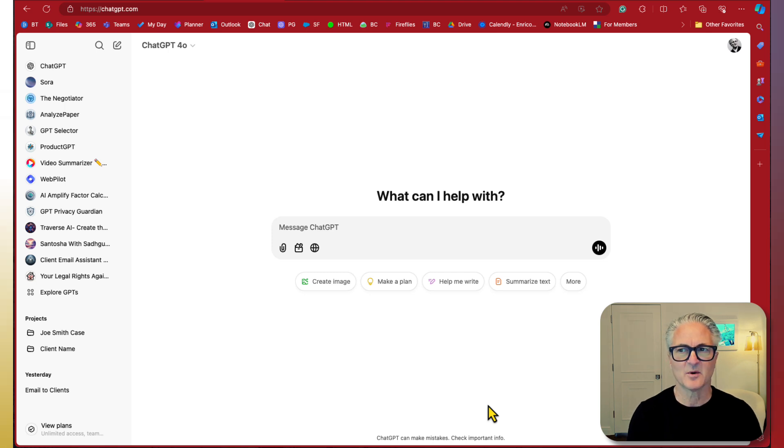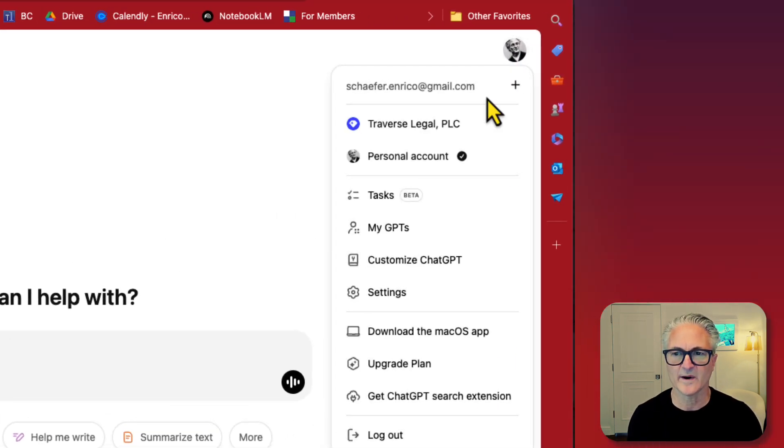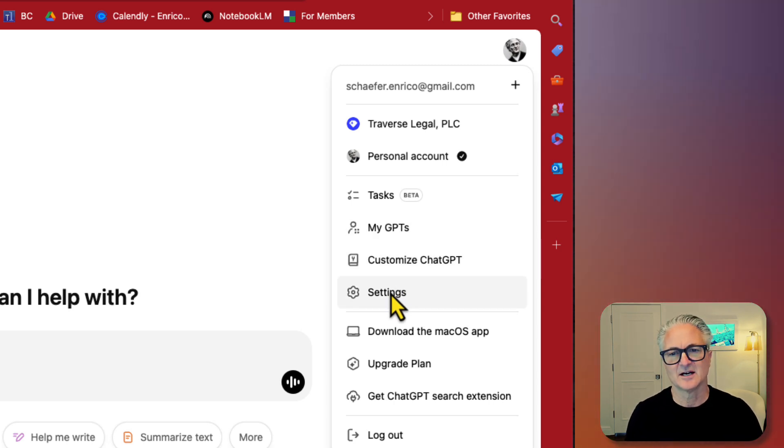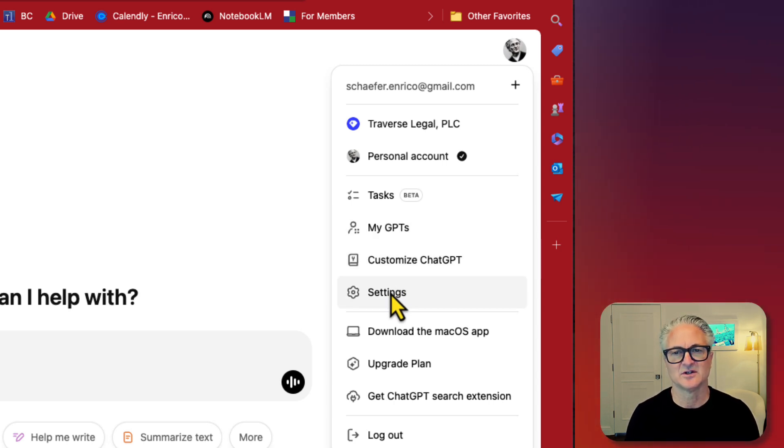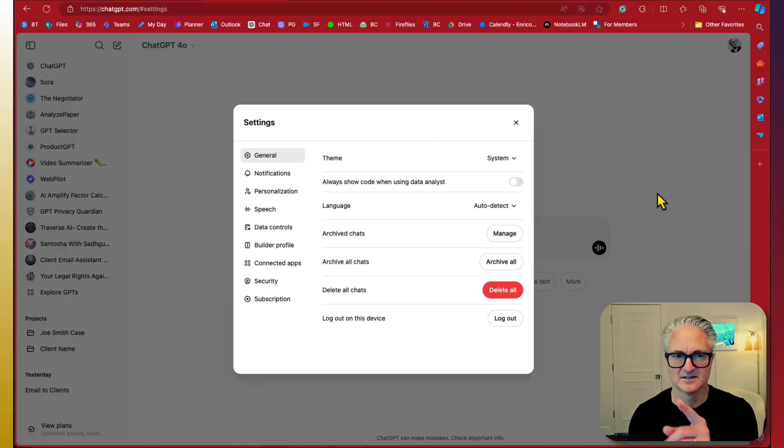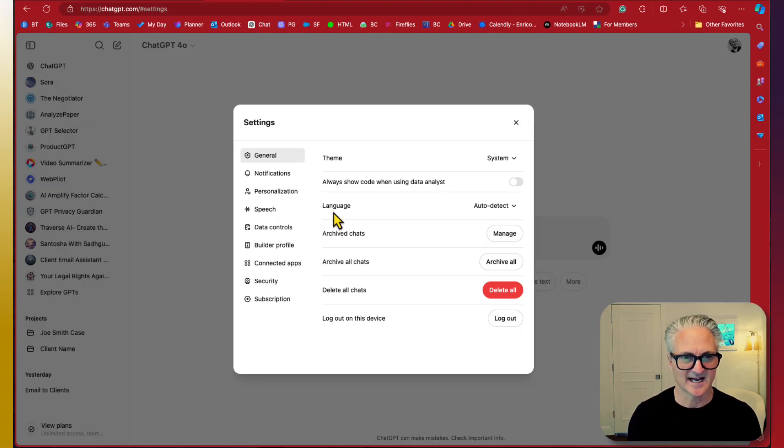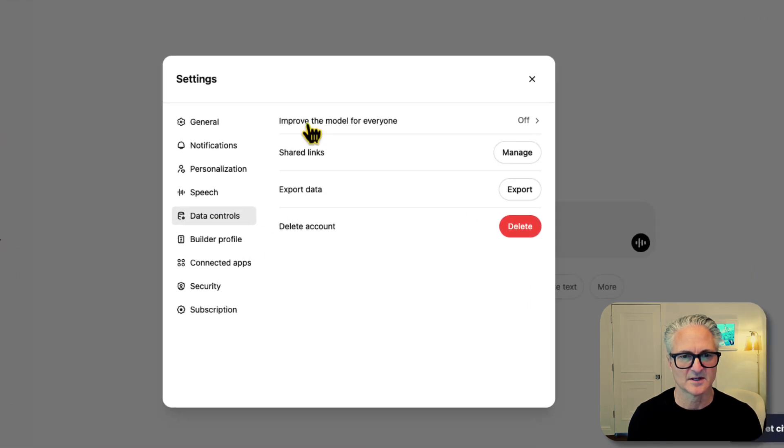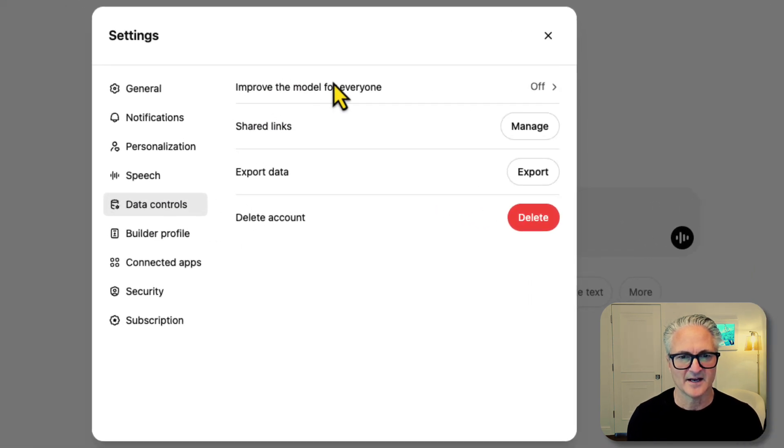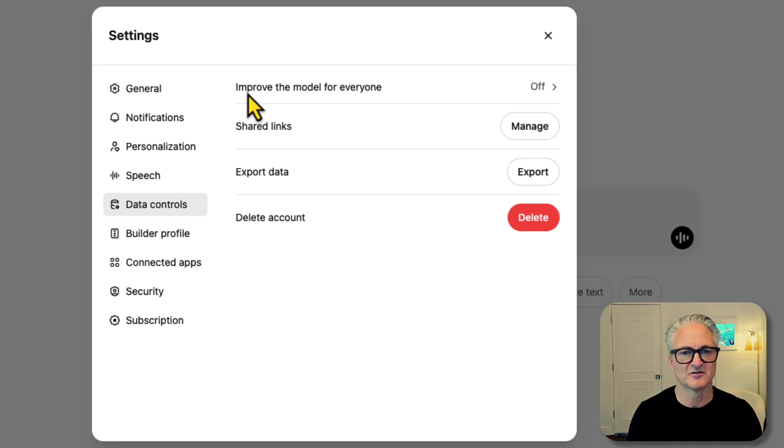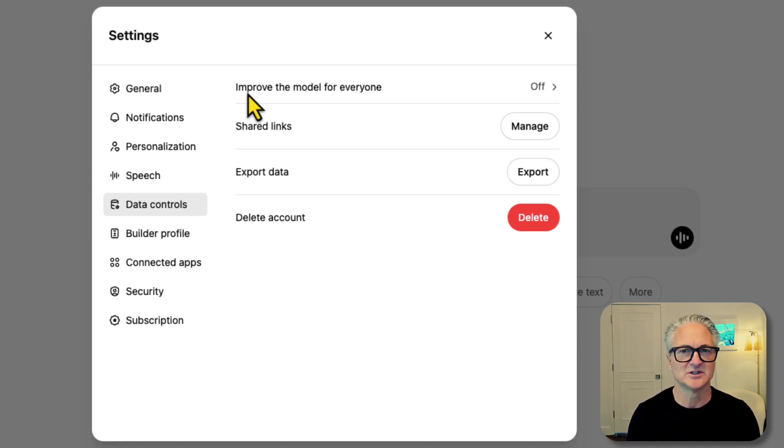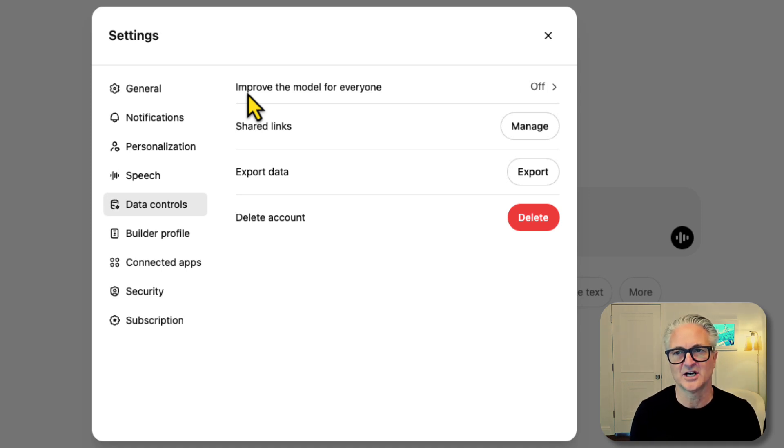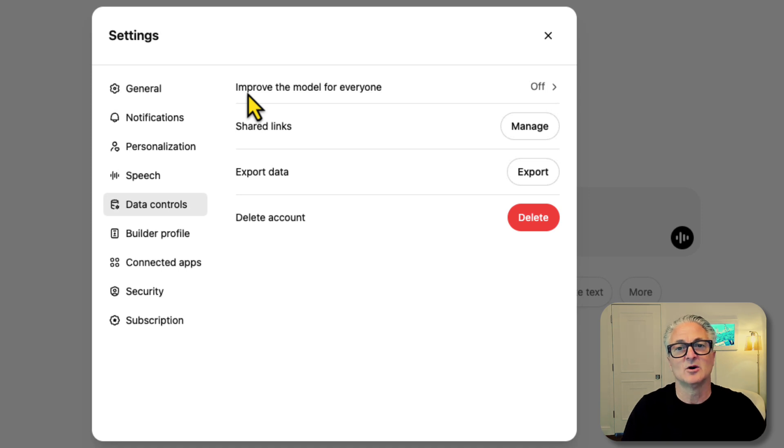Now the next thing I want to do is go into customization because I always want you to be aware as a business professional that you need to check and double check your security and privacy settings. So we're going to go into settings, and then within settings we're going to go to data controls. And then here's the key language. This has changed over time. They're putting different language around this idea of can your input and the output generated through your subscription be used in order to train the model.